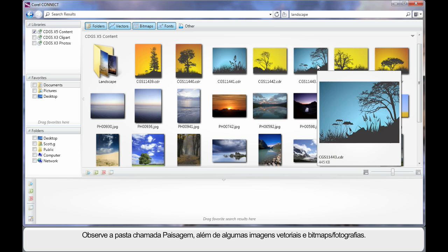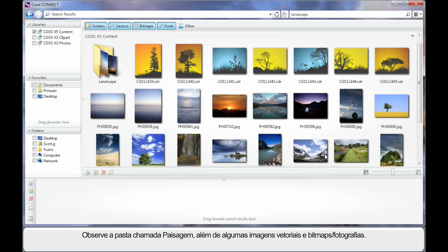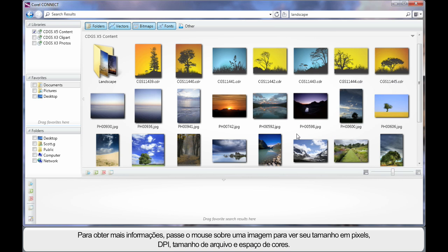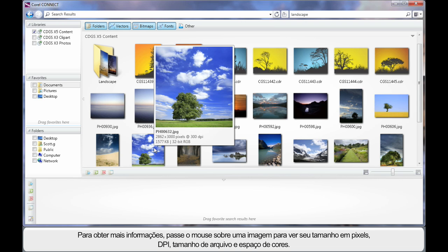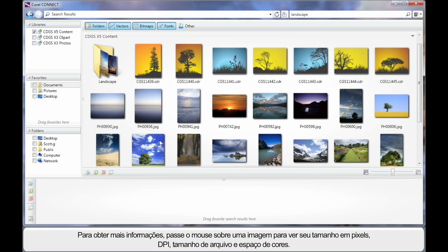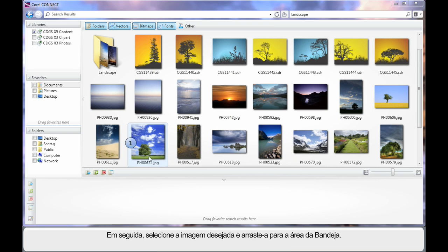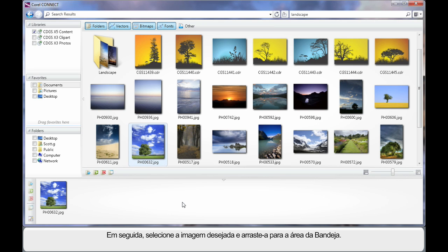As you can see they are CDR files and we've got photographs, bitmap images as well. Should we find that one of these images suits the design process, we can select it. First we'll hover and see the pixel size, the DPI, the file size and the colour space. If it suits, simply select the image and drag it down into the tray area. The tray area is a very powerful addition that we're going to learn a lot about in a moment.